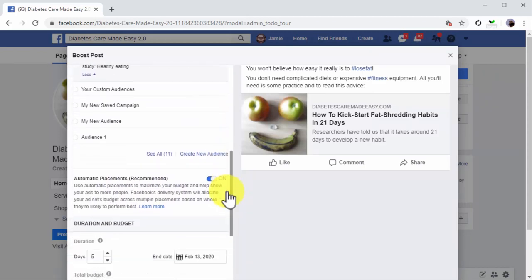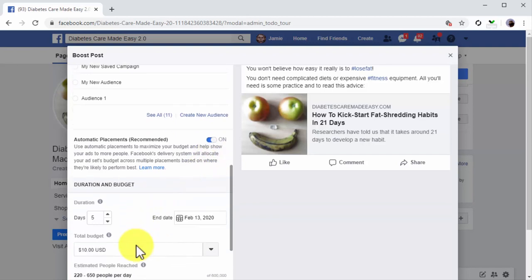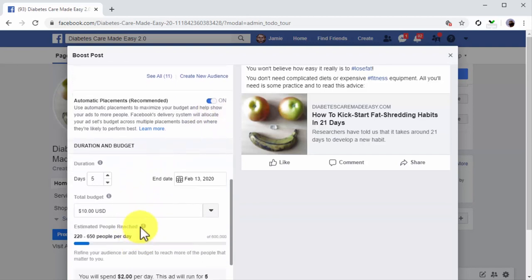Now scroll down and make sure that Automatic Placements is activated. When this option is active, promoted posts will show on Facebook and many other placements in the Facebook network automatically.